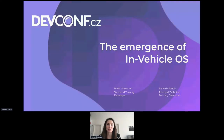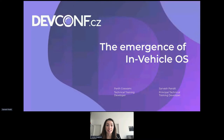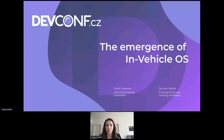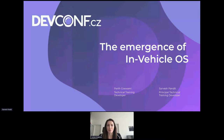Hi everyone. Welcome to DevCon CZ 2022. My name is Lenka and I'm the moderator for this session. Next we have Sarvesh Pandit and Parv Koswamy with the emergence of in-vehicle OS. There will be time for your questions at the end. You can interact in the session chat and write questions in the Q&A section, and there will also be some poll questions for you.